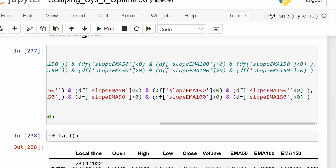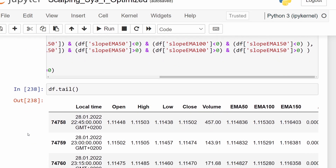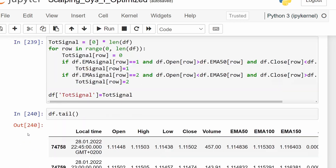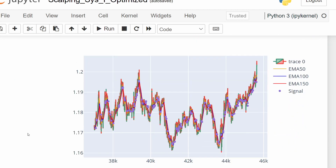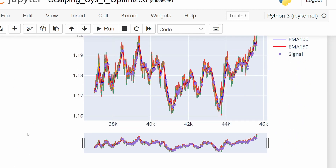Finally, we will try different trade management approaches, considering fixed stop loss and take profit values, a trailing stop loss, and ATR-related stop loss and take profit, to see if this is going to be a rewarding scalping system.